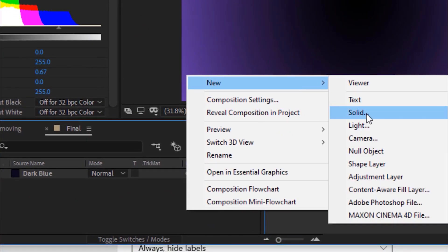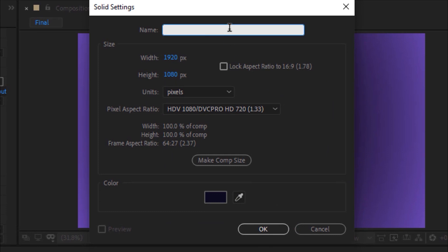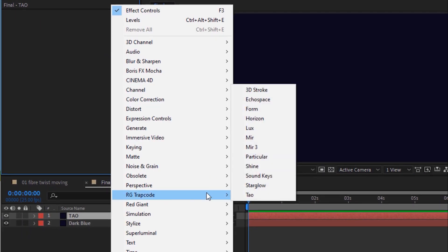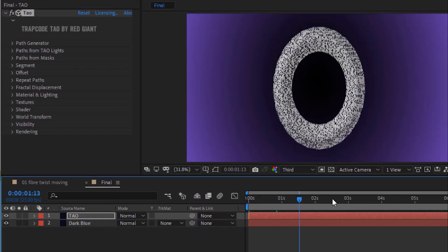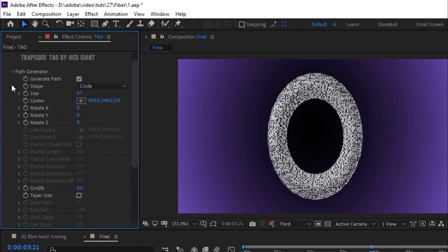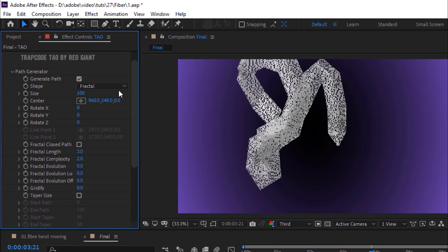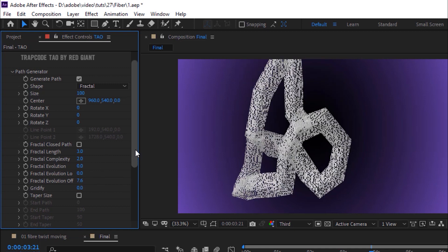Again go to Timeline, right click and add a solid layer. Rename it Tau. Click OK. Go to Effects and Presets, go to Trapcode and add the Tau effect to this layer. Go to Path Generator. Change shape from Circle to Fractal. Change size to 100. Change fractal evolution off to 7.6. Check Taper Size.